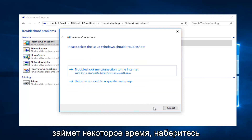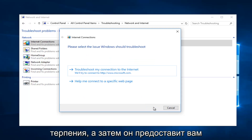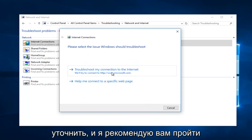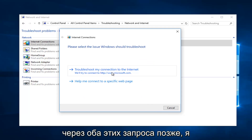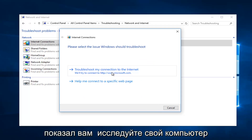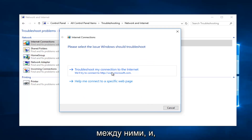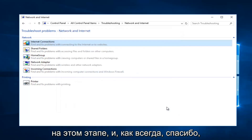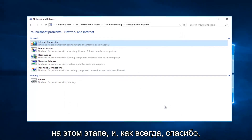It should take a moment so you just want to be patient. It will give you further information if you want to elaborate. I recommend you walk through both of these prompts that I showed you, and restart your computer in between both of them as well. Hopefully your issue has been resolved at that point.